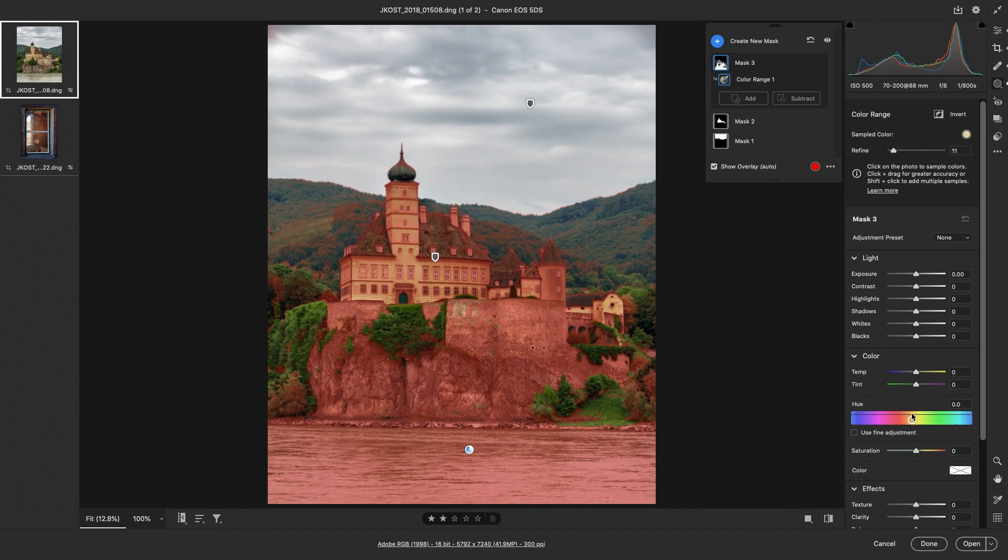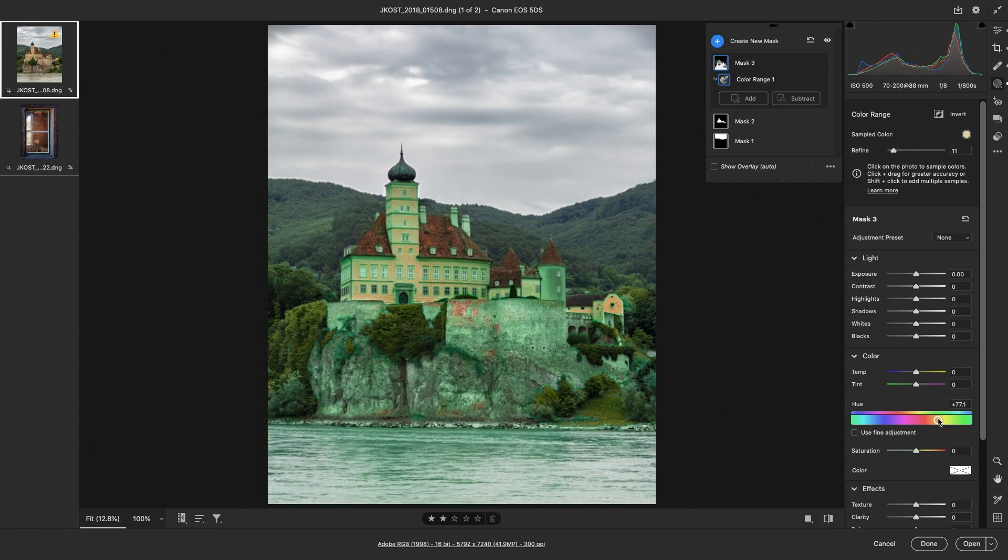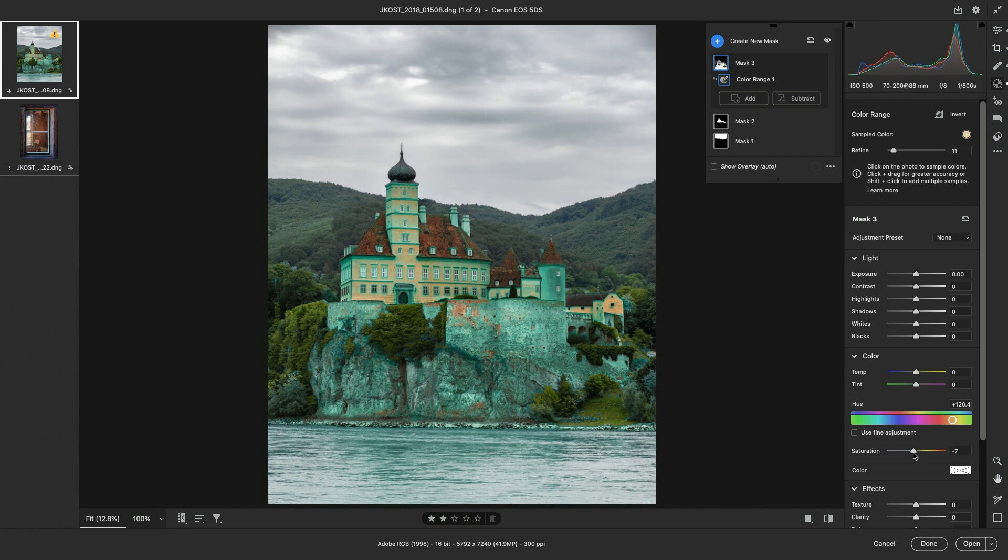I'm going to change the hue, and then decrease the saturation.